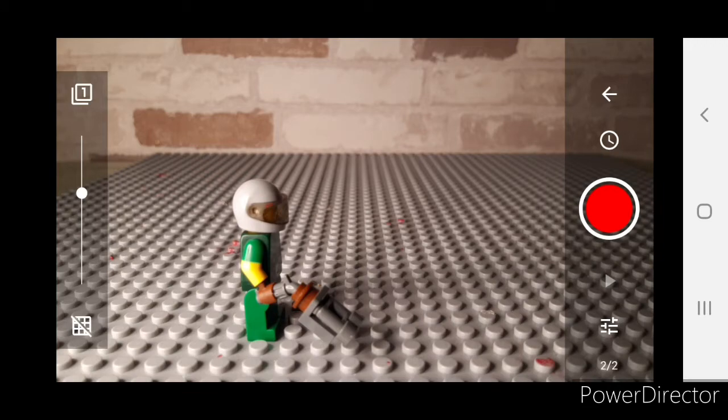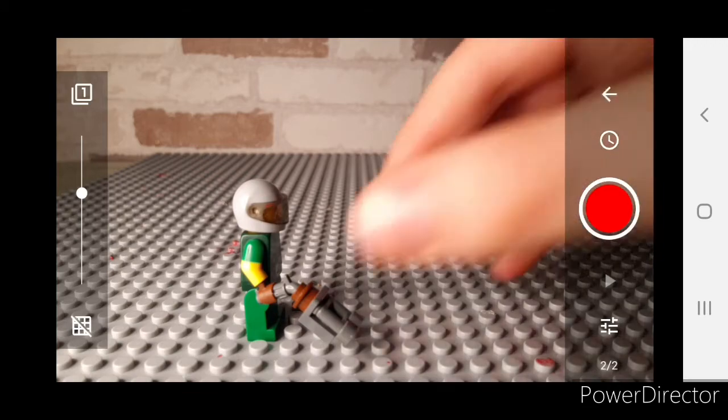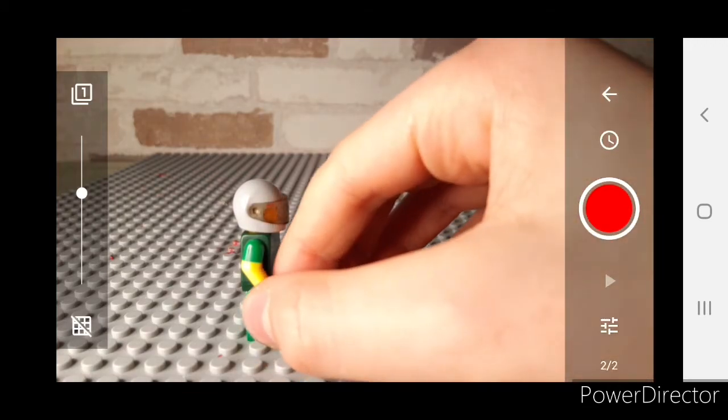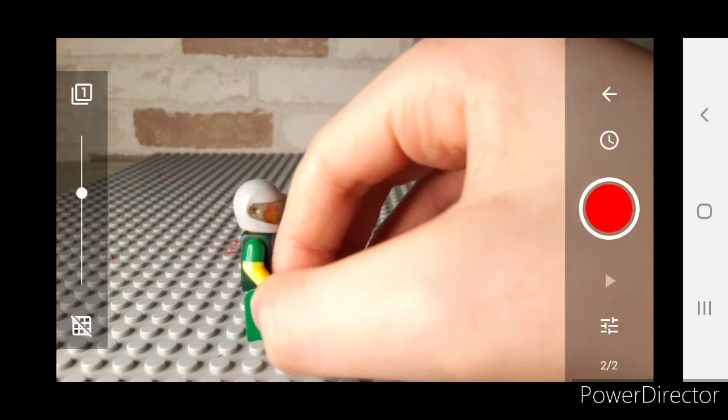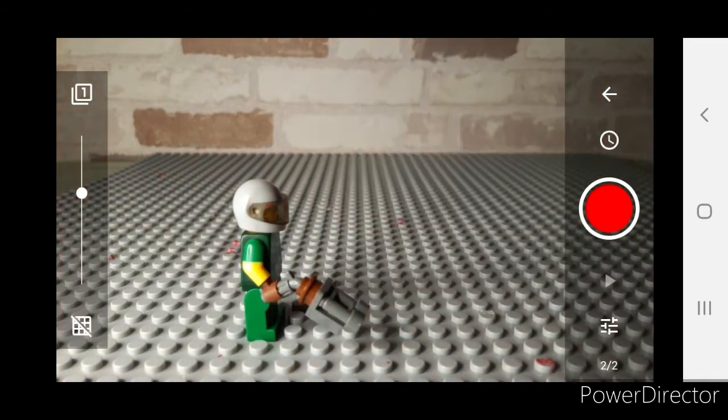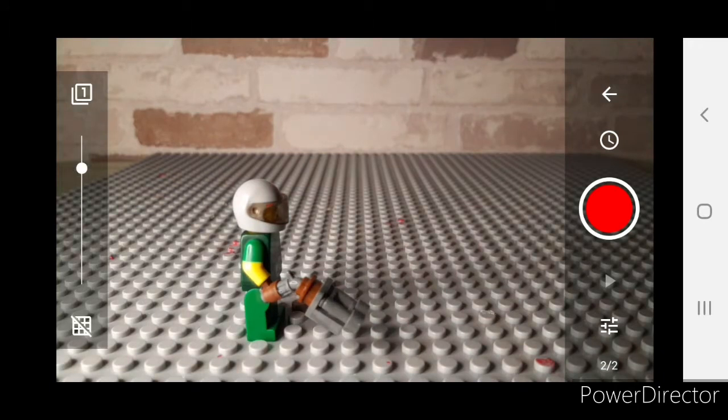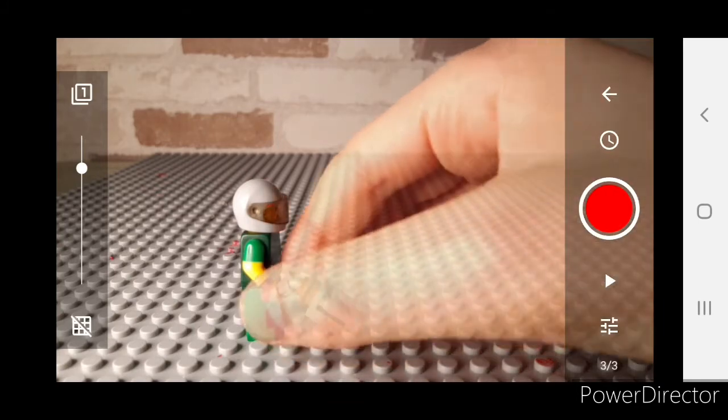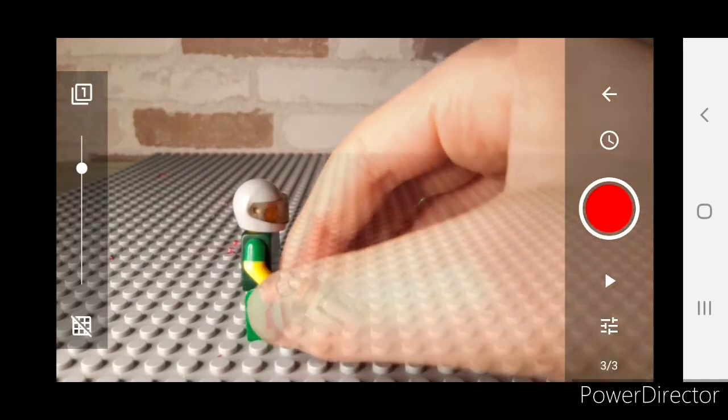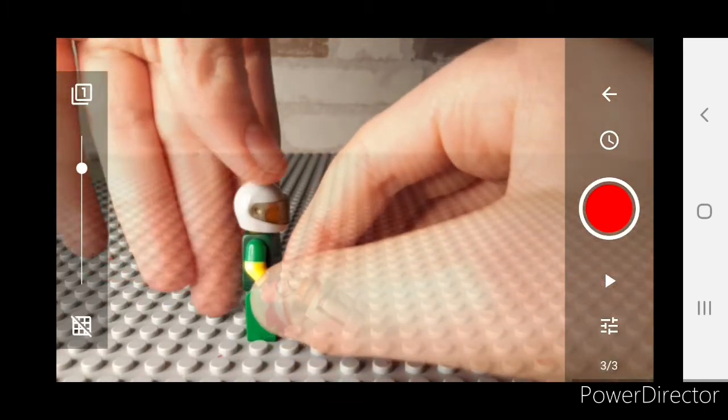So let's start. We're just going to take a first picture with him resting the gun and we're just going to have him slowly raise it. I'll just turn my onion skin on so we can see the previous frame slightly, that really helps. So he's just going to slowly raise the gun.